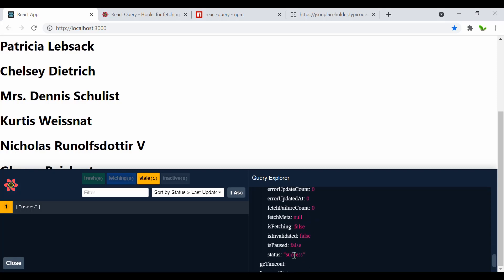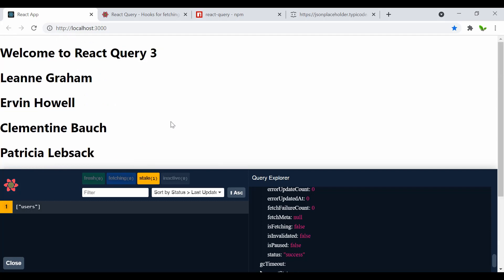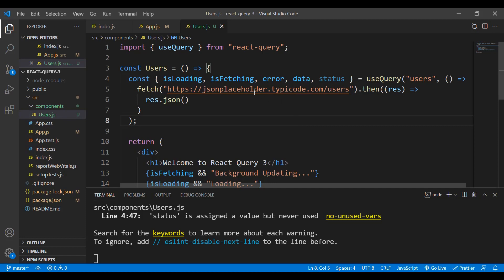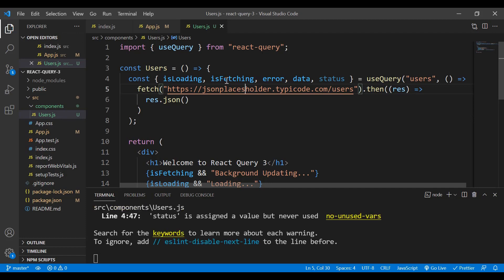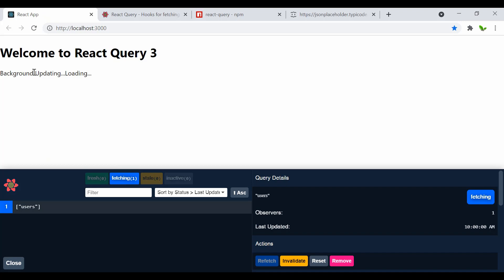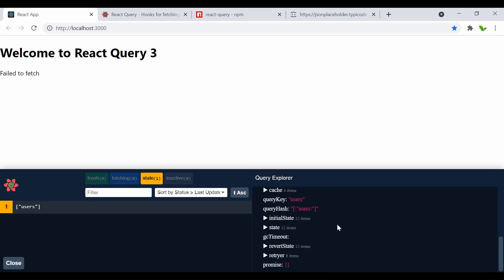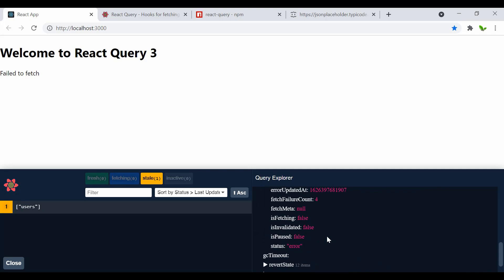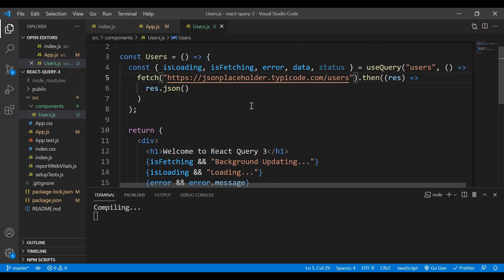In the DevTools panel, we have the 'users' query. Clicking it shows refresh options, the cached data, cache time, and query options including the query key. Let's test an error state by changing the endpoint to something that doesn't exist, then refresh. You can see the background updating text and loading states, and after retries the status changes to error.